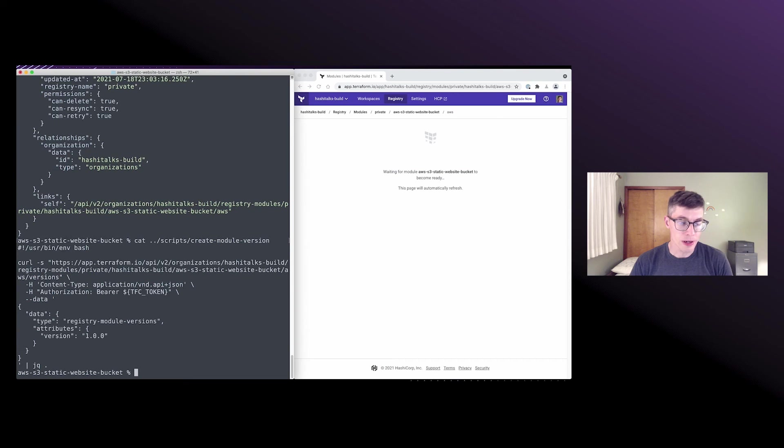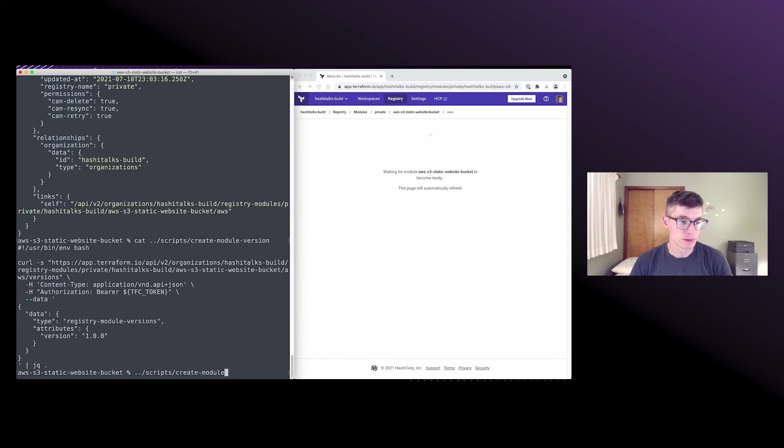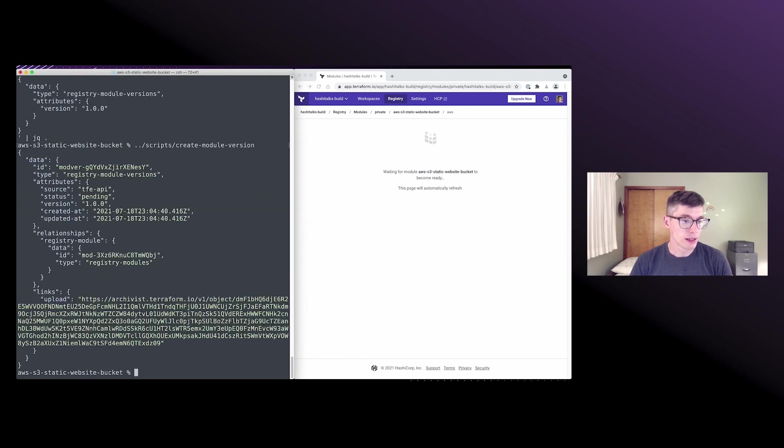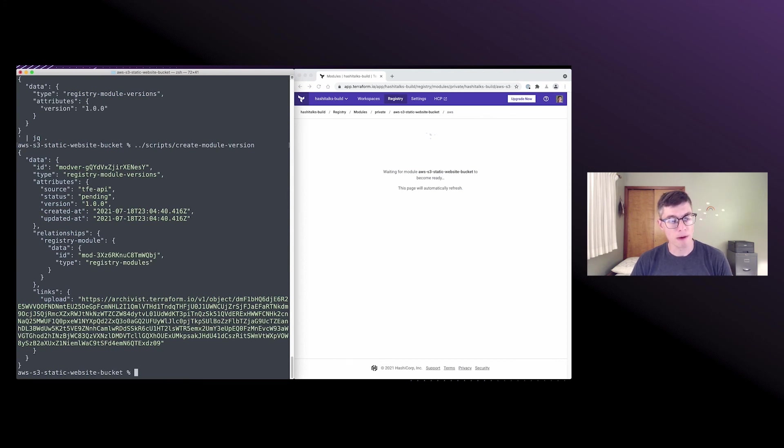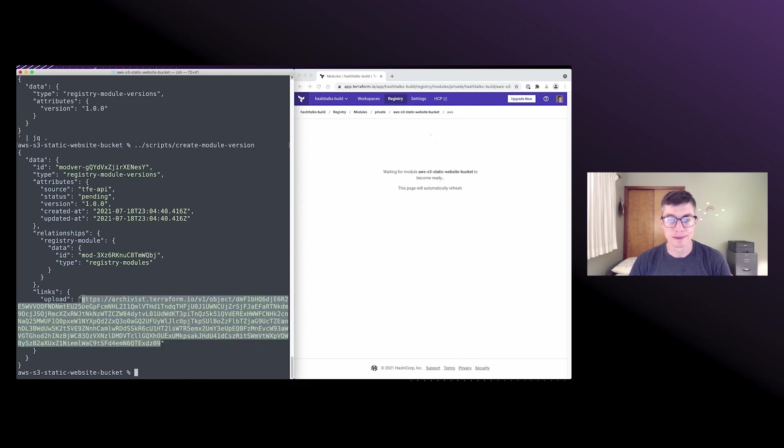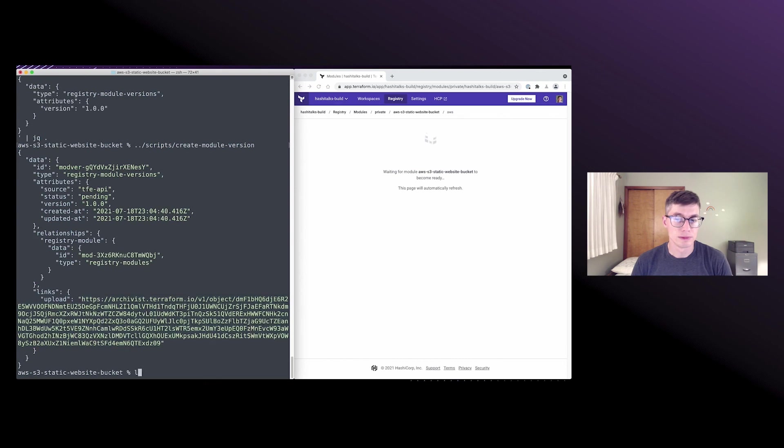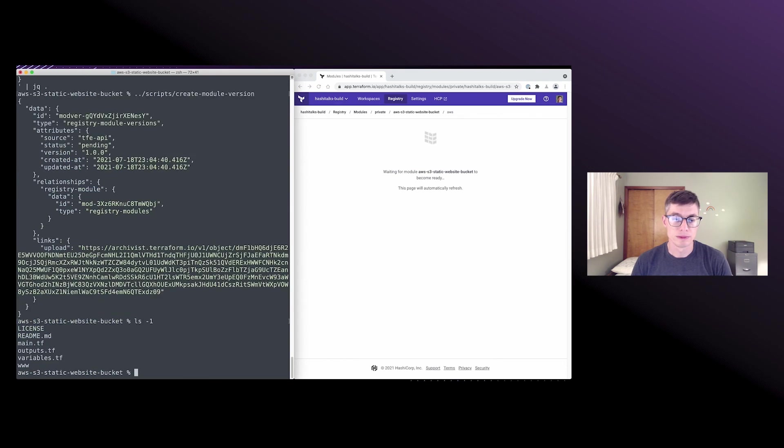Cool. So there we are with our URL and we're going to create that kind of placeholder for the Terraform code for version 1.0.0. And there we go. So we've got our registry module version created. Now it's got a status of pending and we can grab the archivist URL to push up the code.